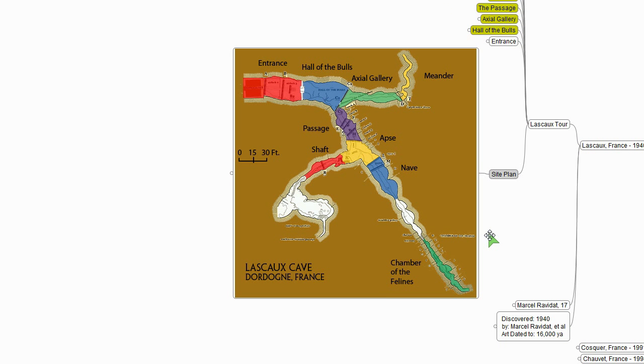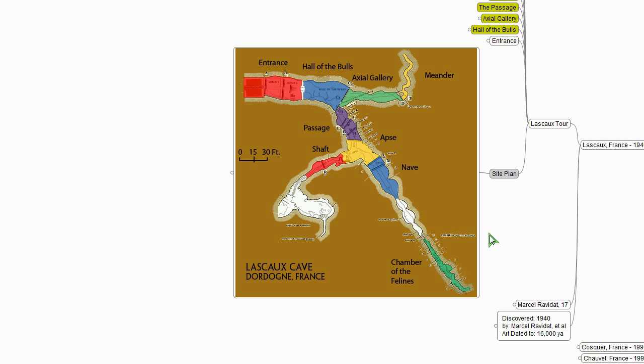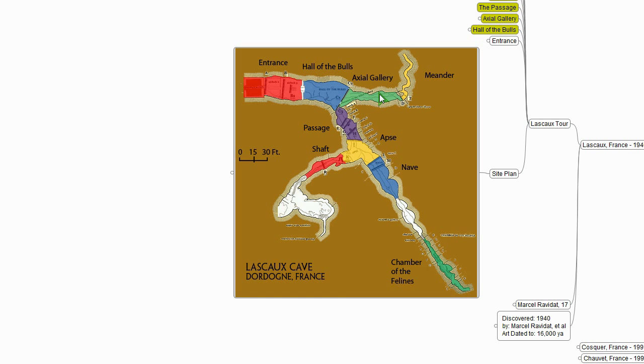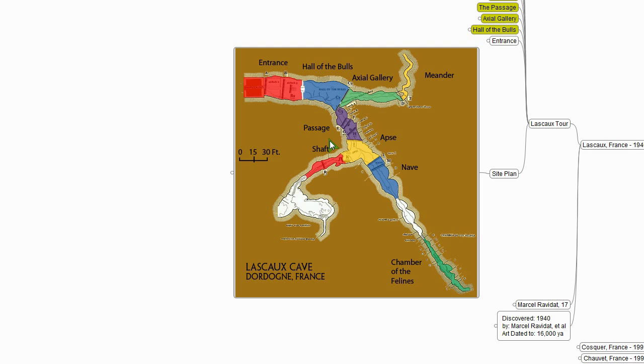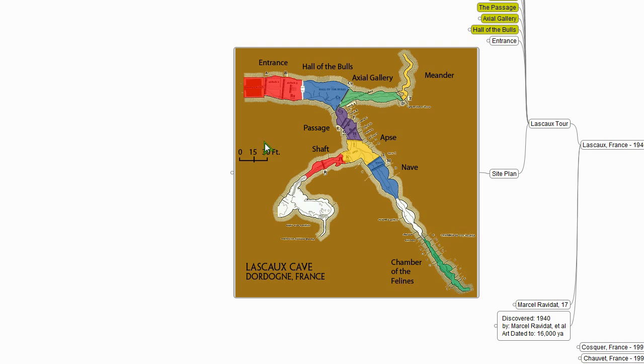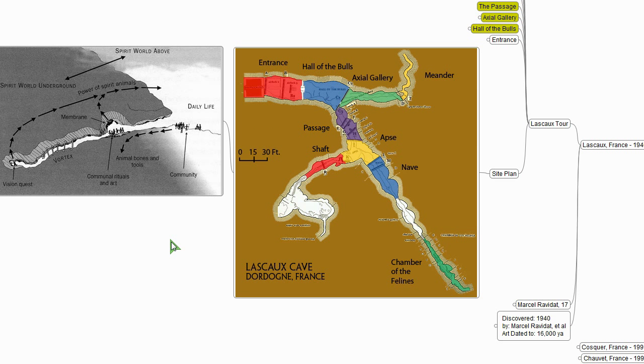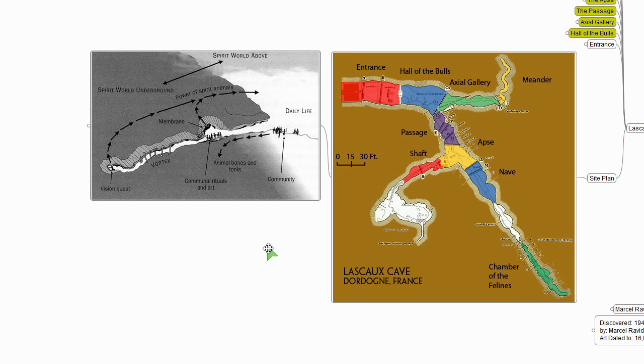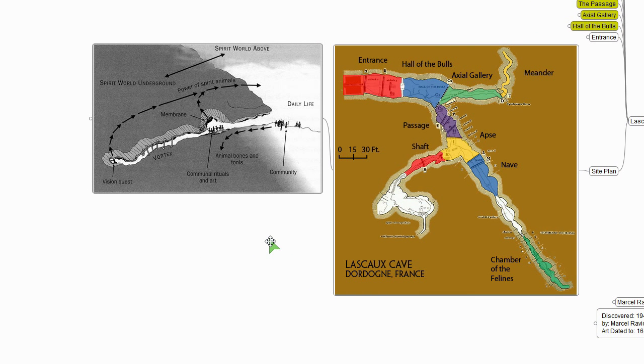So here's Lascaux. Lascaux is a particularly complex and elaborate cave. It has today an entrance with airlocks, and that gives way to this massive Hall of the Bulls, which then beyond is a smaller axial gallery. There's a side passage to a whole other section, and then another side passage to an area we call the shaft today.